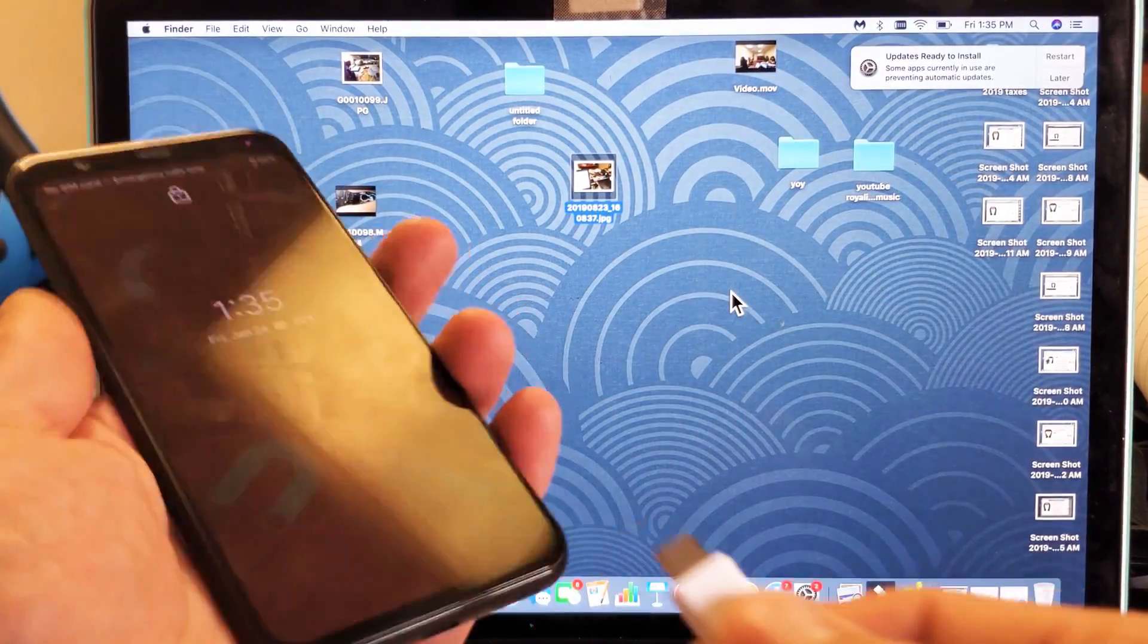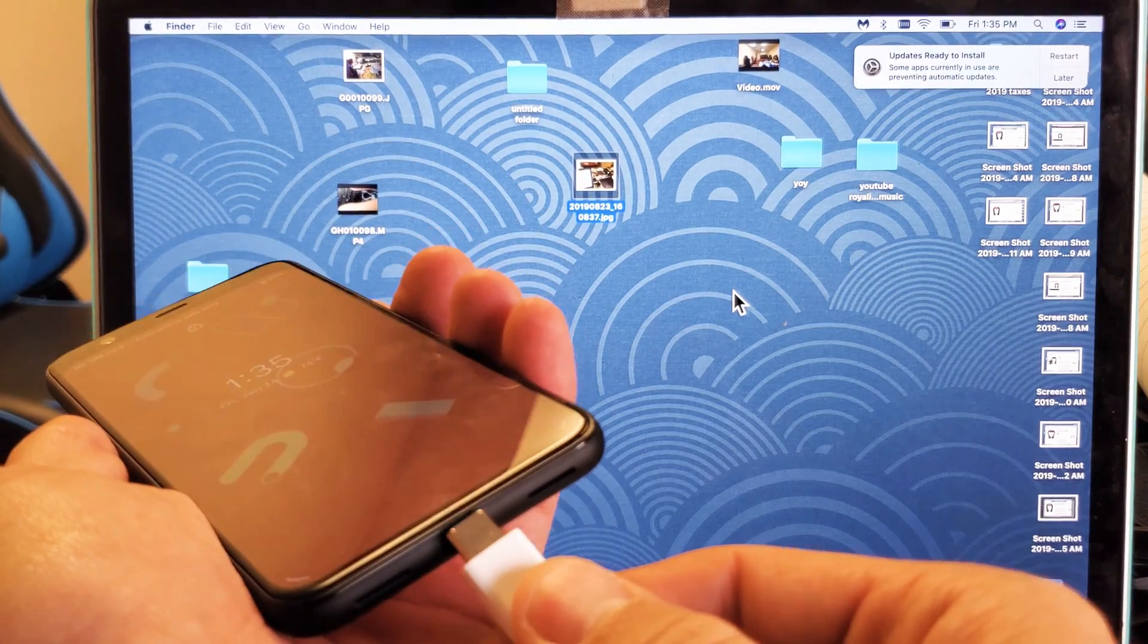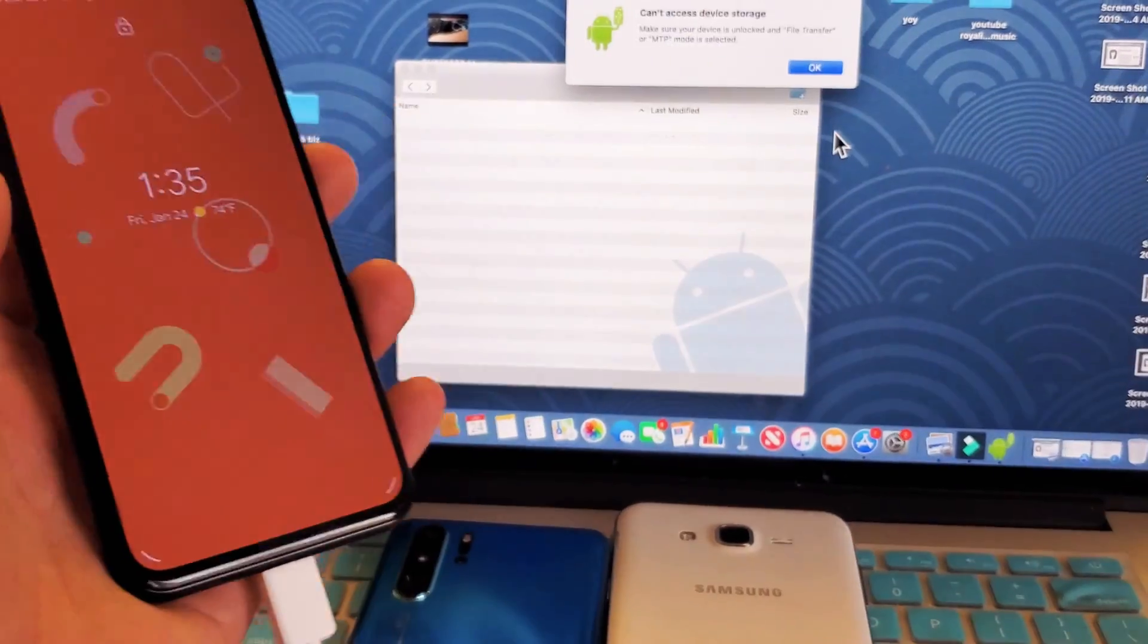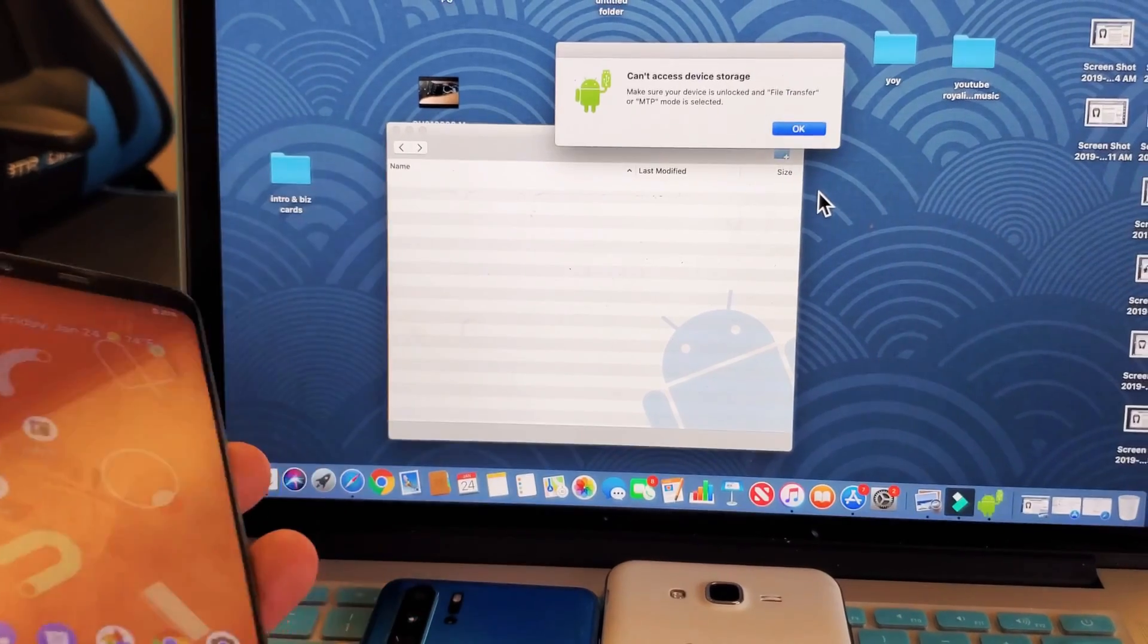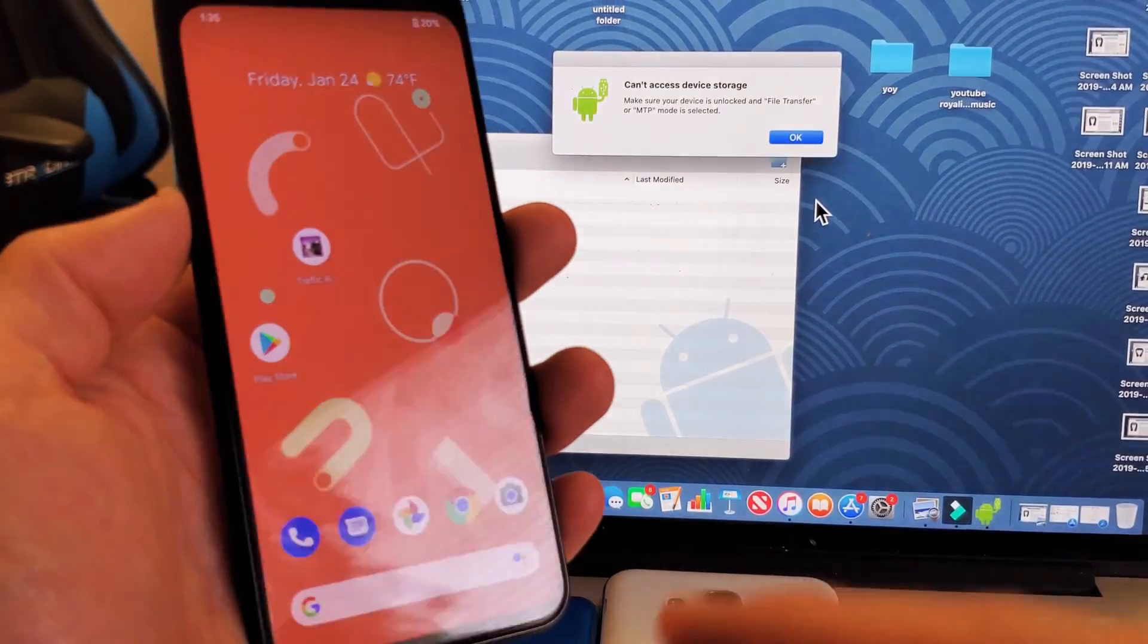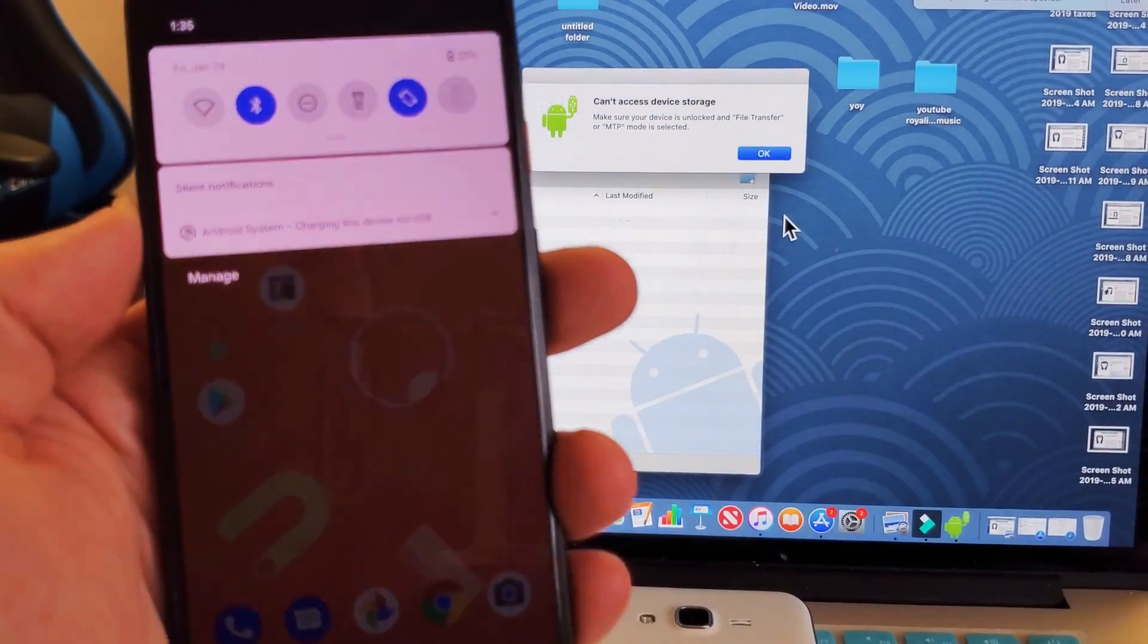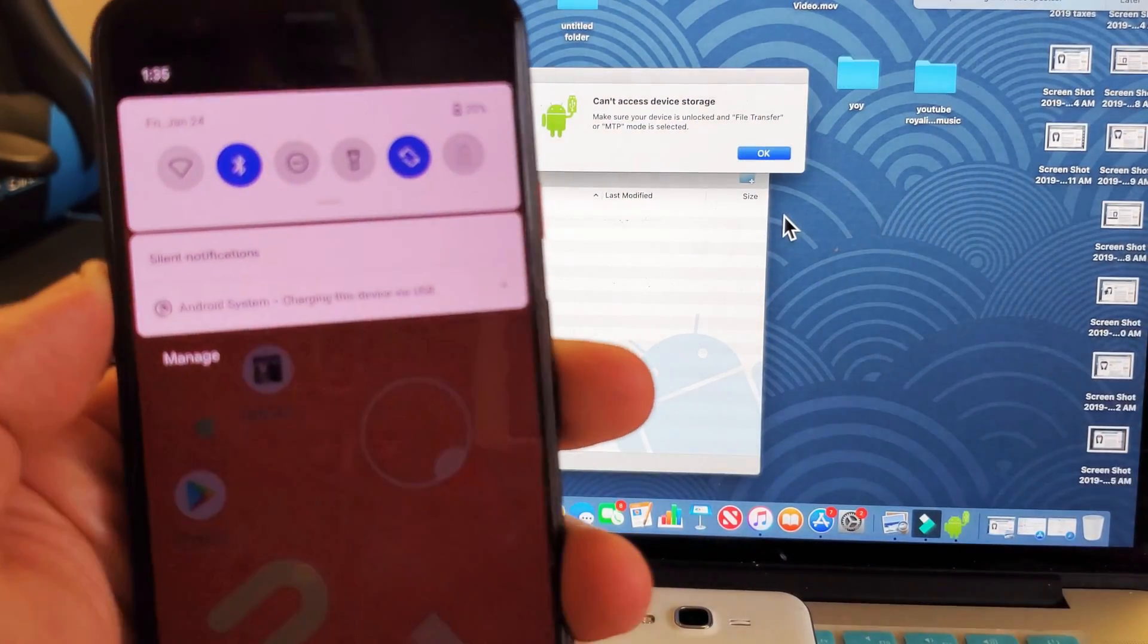So, for example, I'll go ahead and plug this Google Pixel 4. I'll plug this in here, and it says up here, can't access storage, and the reason is because some of these Android phones, you have to basically just go ahead and scroll down, and then if you look at the phone, it'll say Android system.